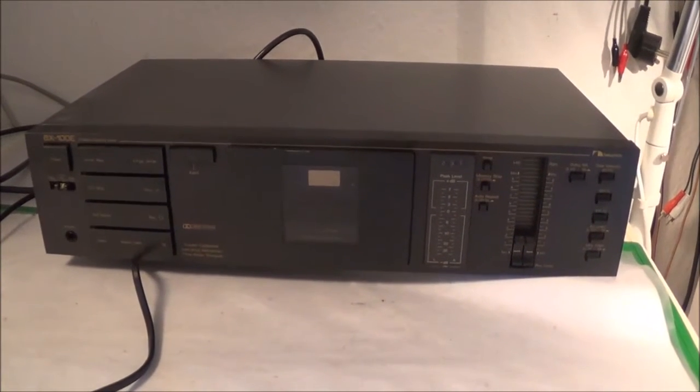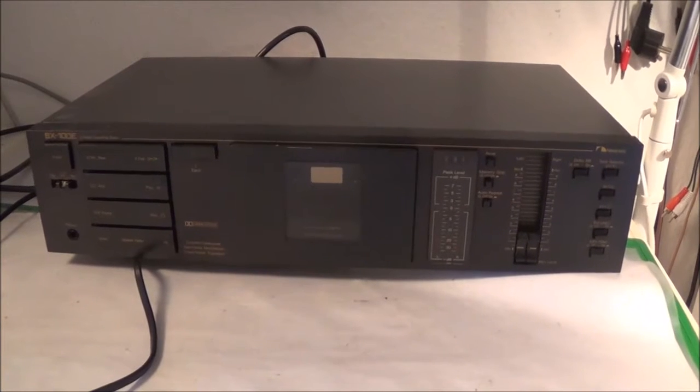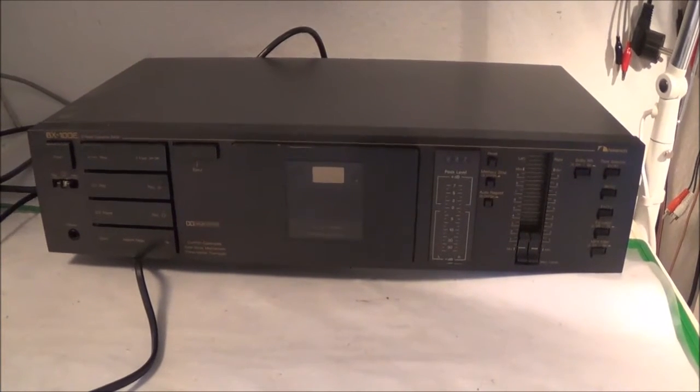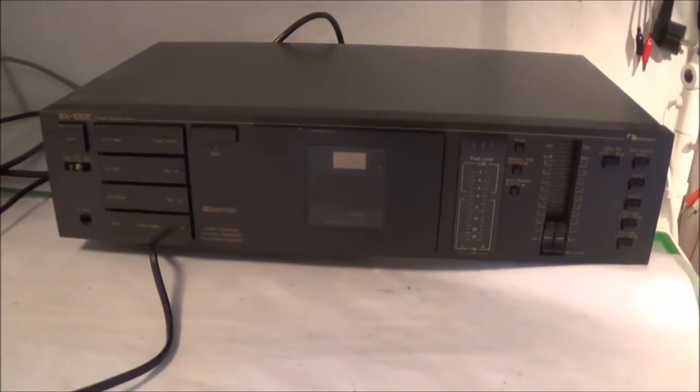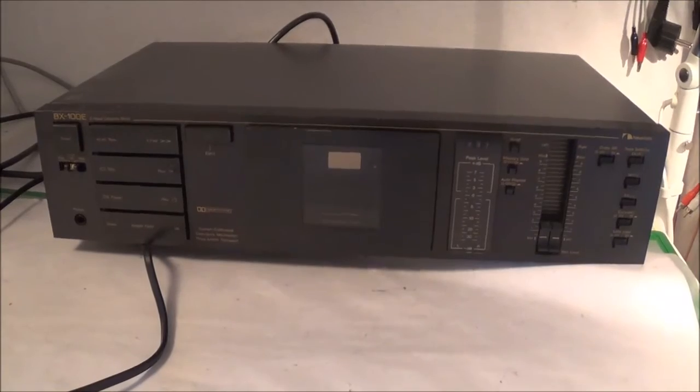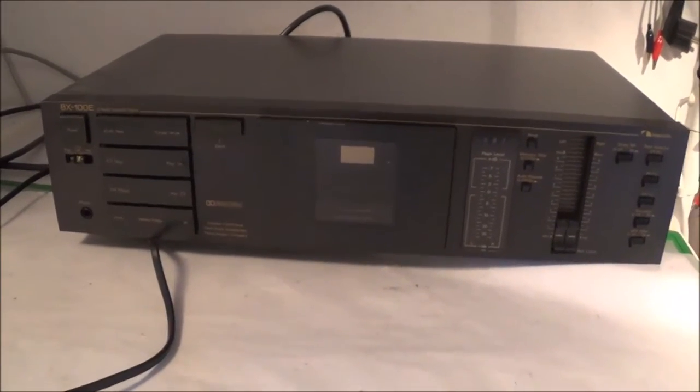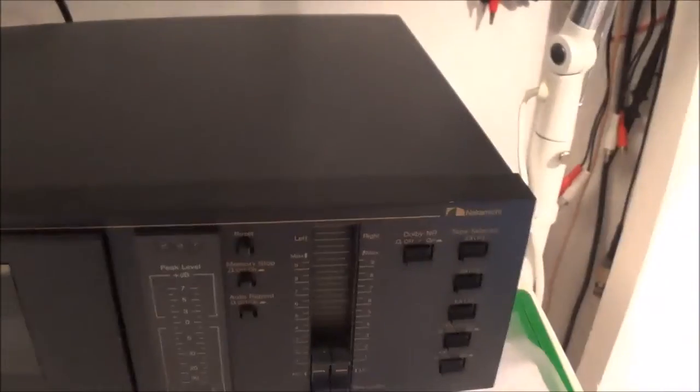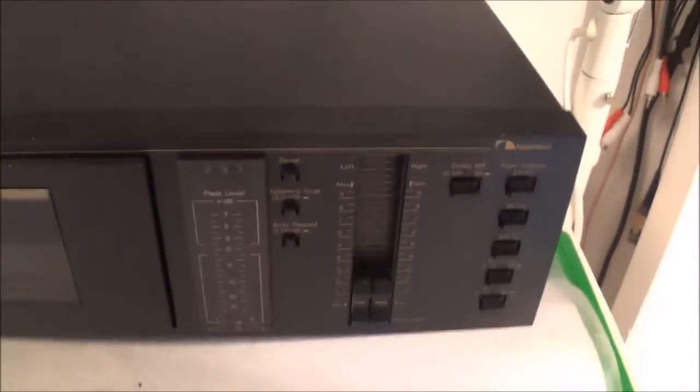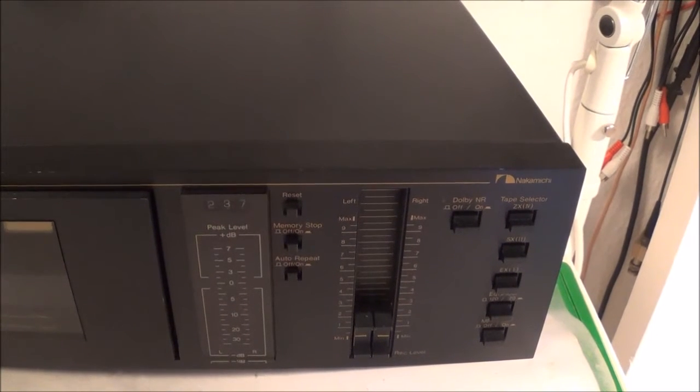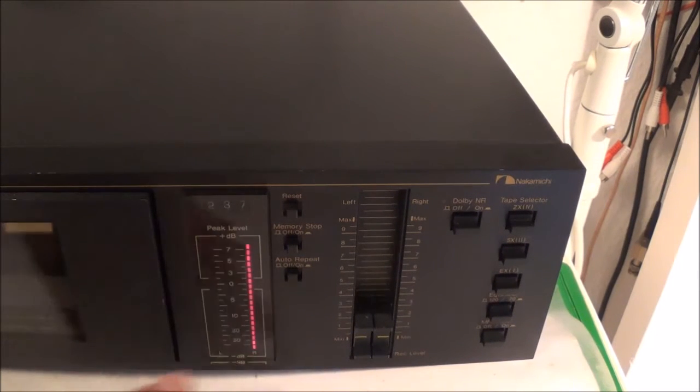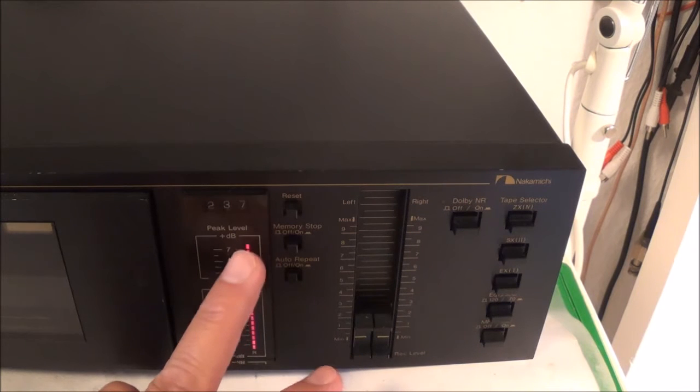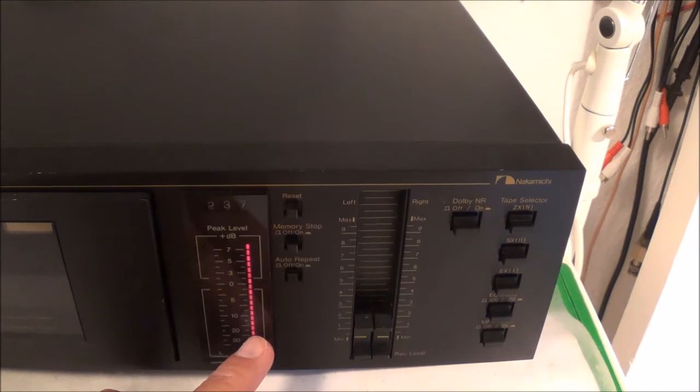In this video I'm going to be taking a look at an old Nakamichi cassette deck, a BX100. The problem is as follows - let me turn this thing on. The LED bar graph display is basically pegged for one channel all the time.